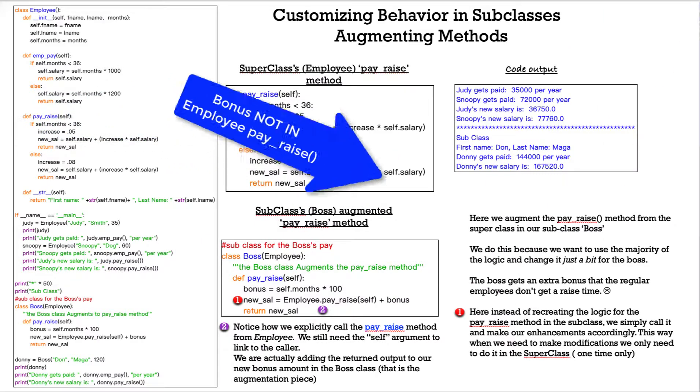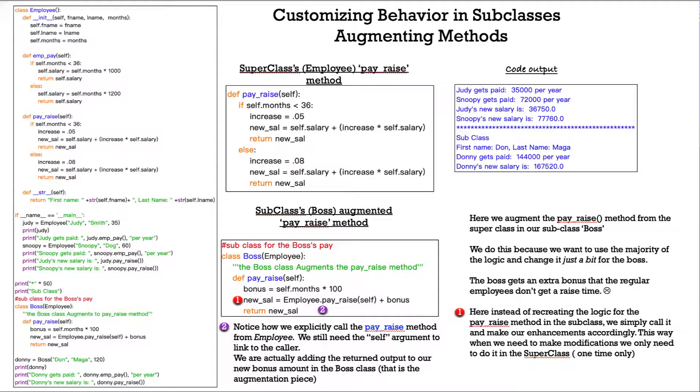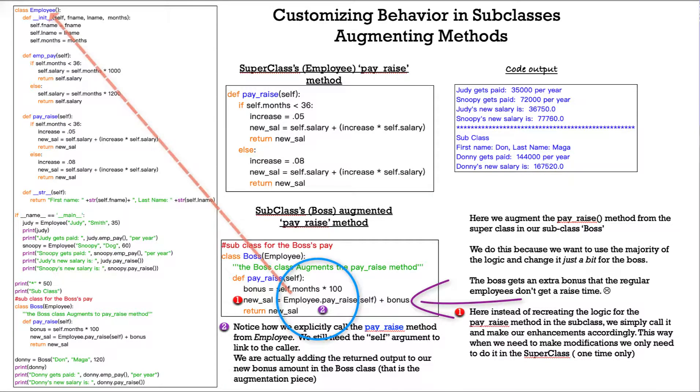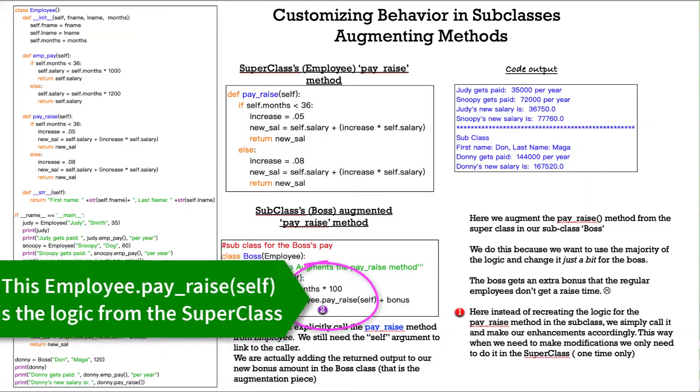Instead of recreating the logic from the pay raise method in the subclass, we simply call it and make our enhancements accordingly. This way, when we need to make modifications, we only need to do it in the superclass, only one time. So notice how we explicitly call the pay raise method for employee. We still need the self-argument to link to the caller. We are actually adding the returned output to our new bonus amount in the boss class.